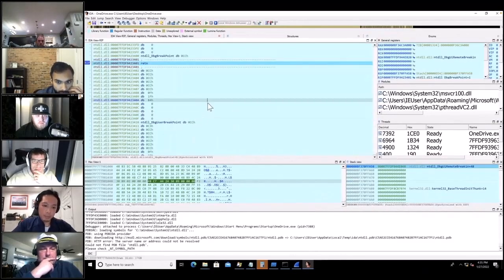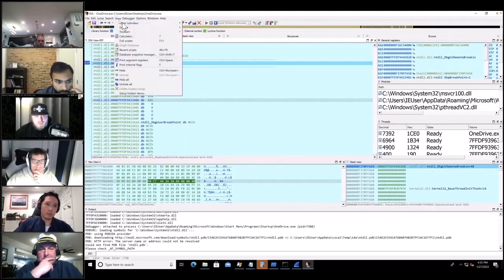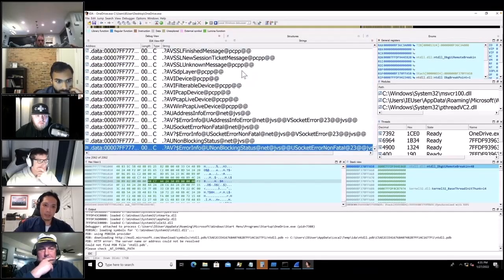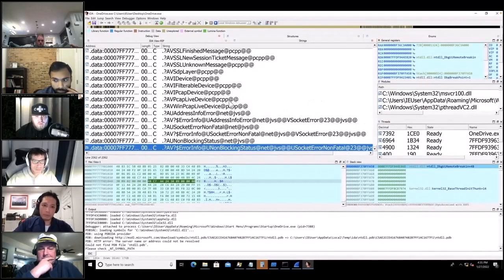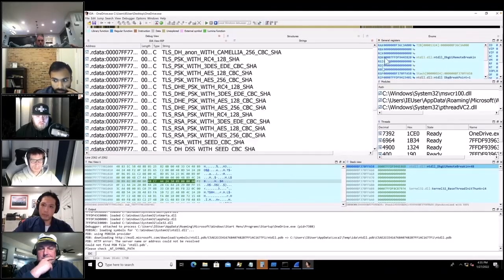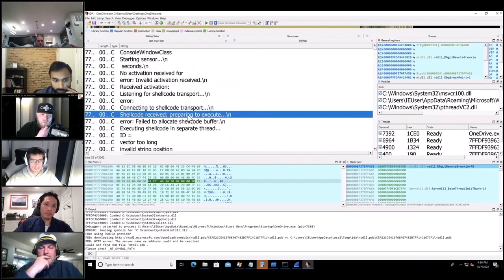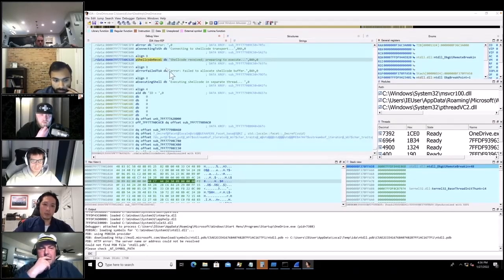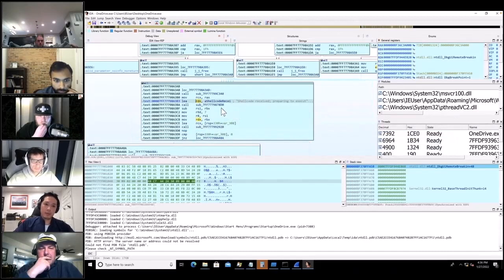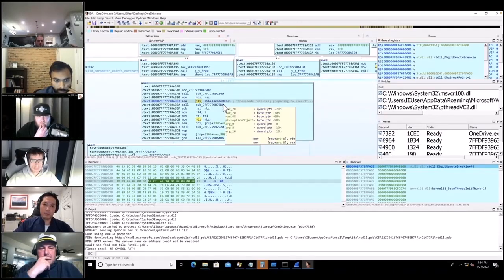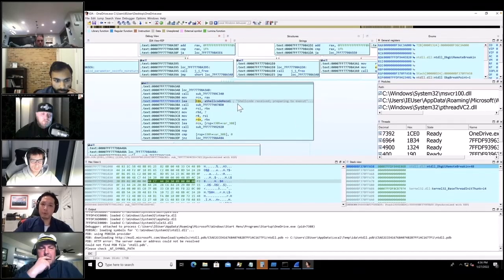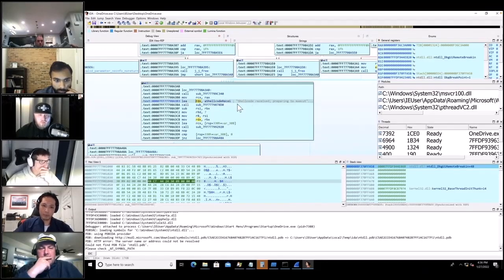Maybe I'll navigate to that string. I'll scroll for 'shellcode received.' What I'm trying to do: theoretically the shellcode would be received right before the string 'shellcode received, trying to execute,' so I'm going to set a breakpoint there.